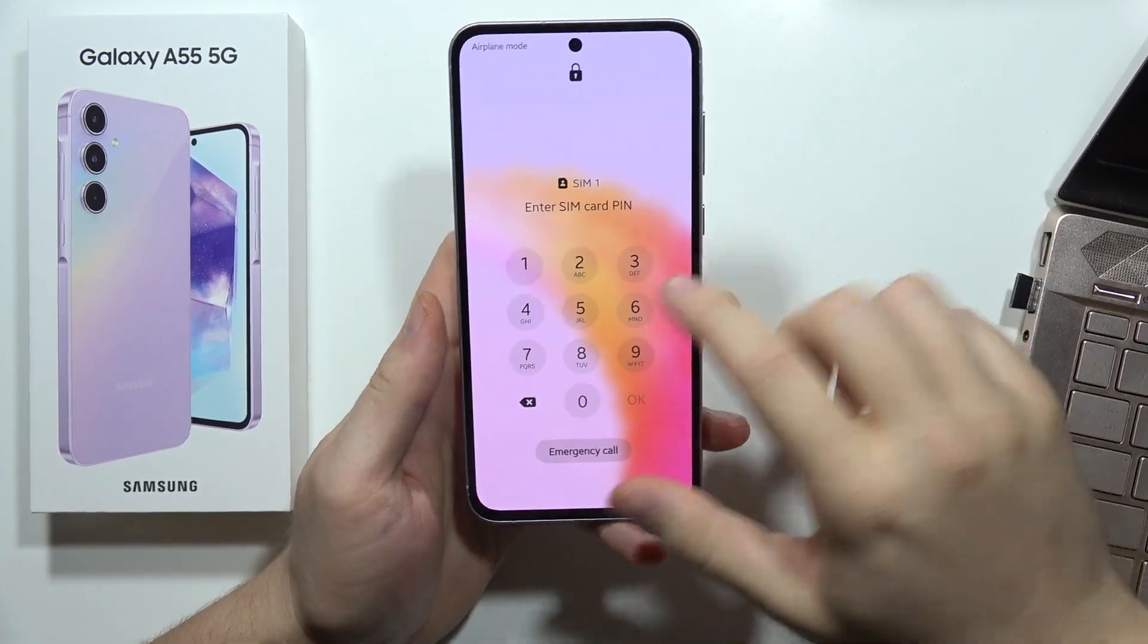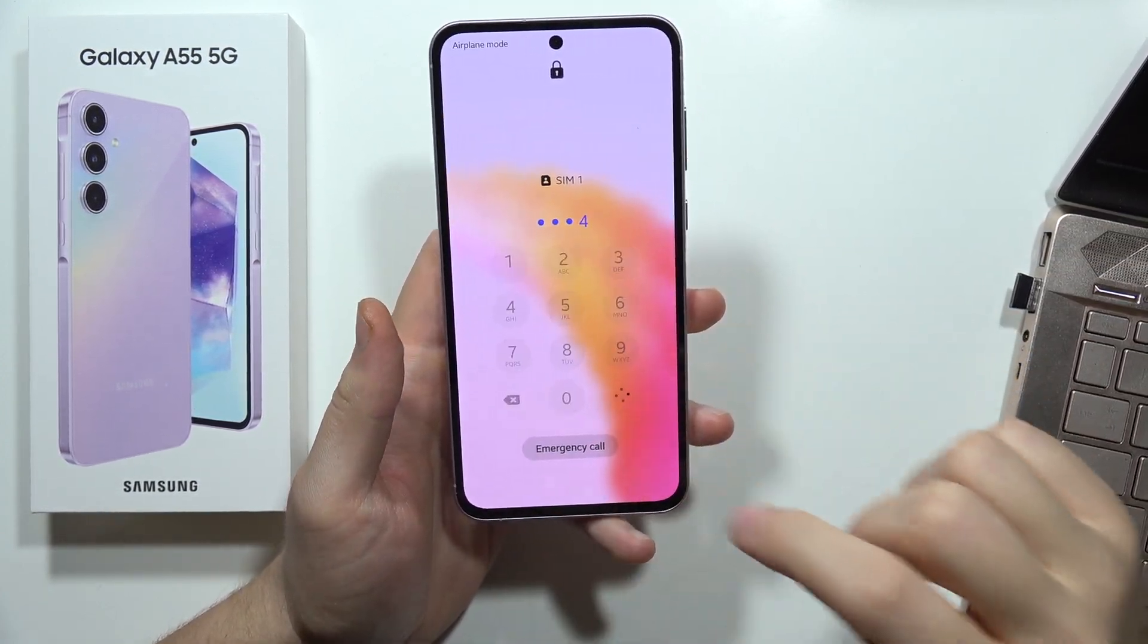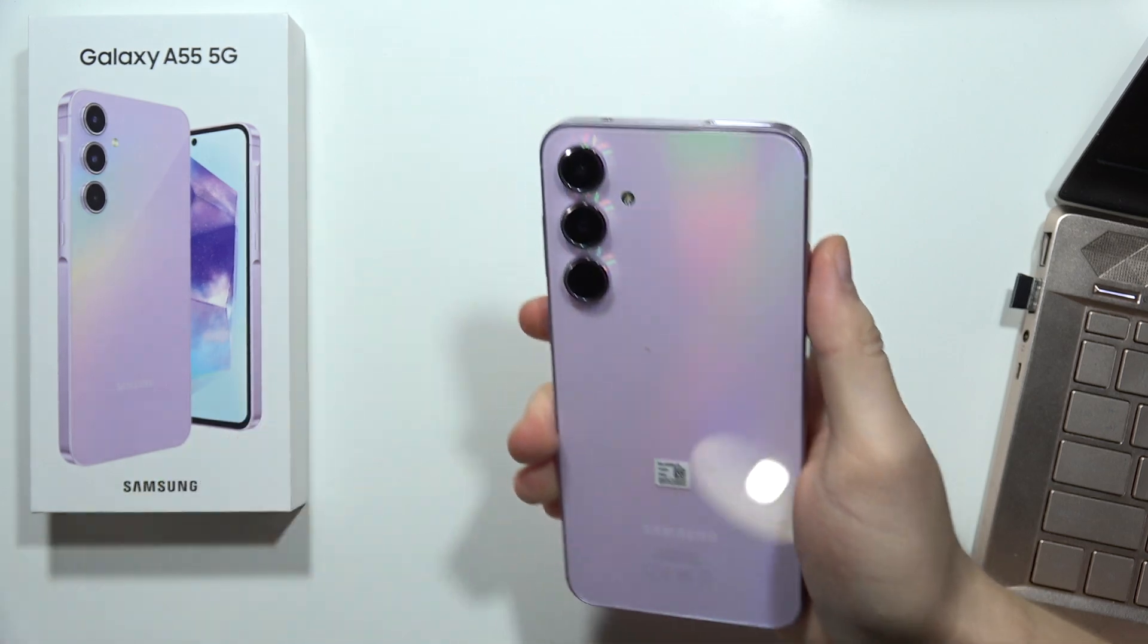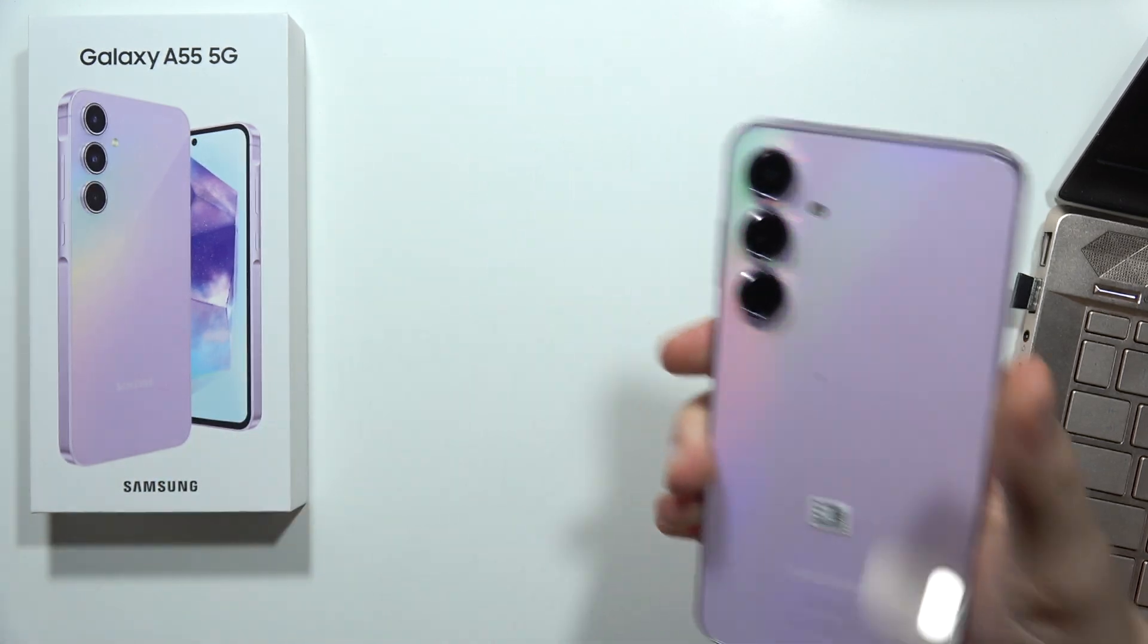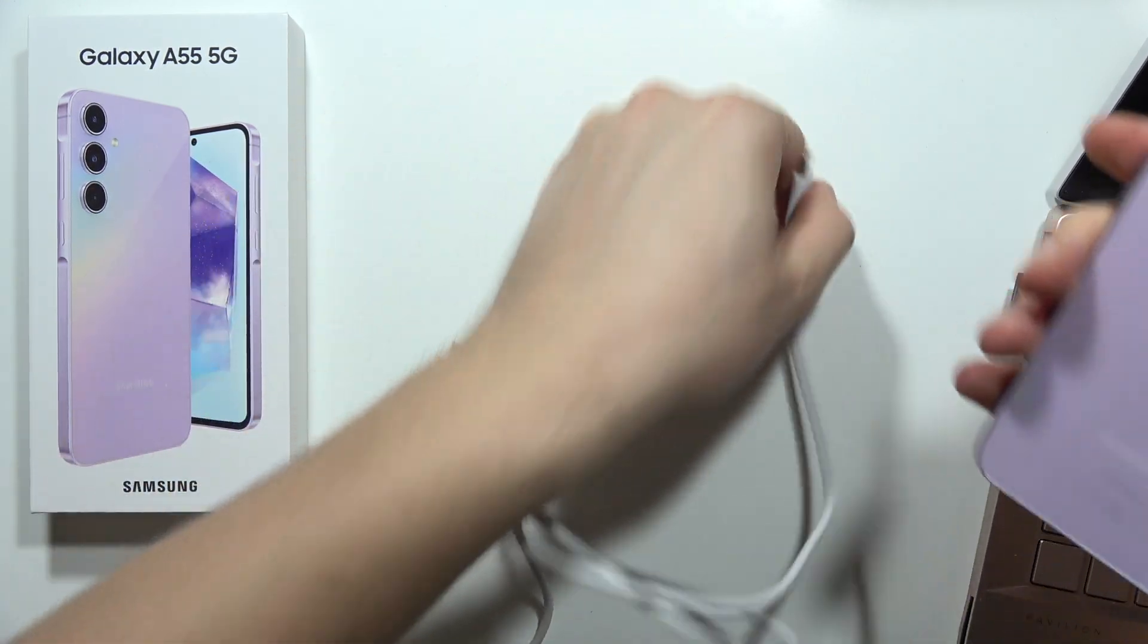Hey, to enter the recovery mode on the Samsung Galaxy A55 5G, first of all you will need this USB-C cable.